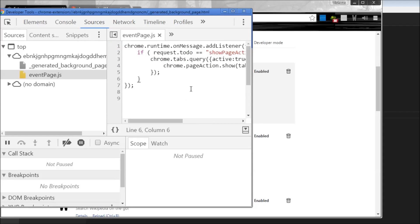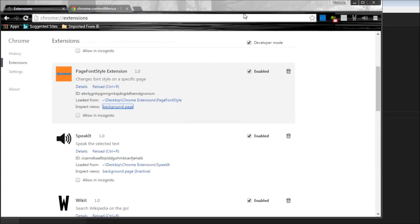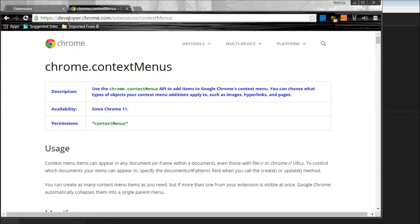So that's how you debug background pages. And finally, we need to have a look at debugging content scripts. And if you remember, content scripts live within the context of the web page, so you can debug them directly from the web page itself. For example, I'm going to developer.chrome.com/extension/context menus where our content script is active.